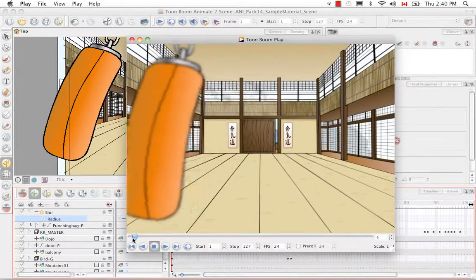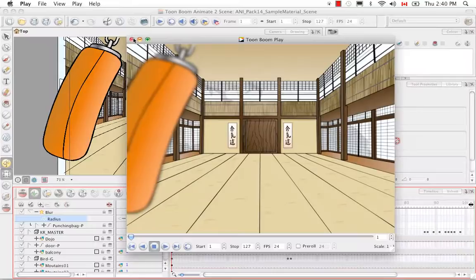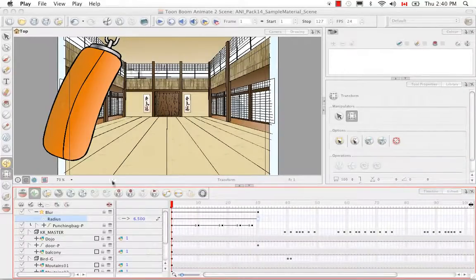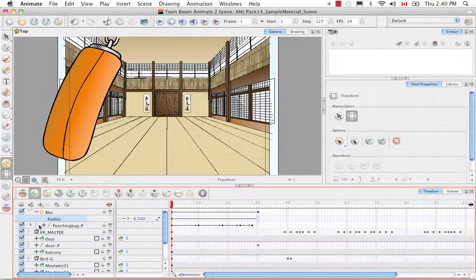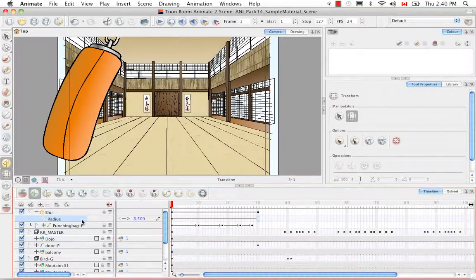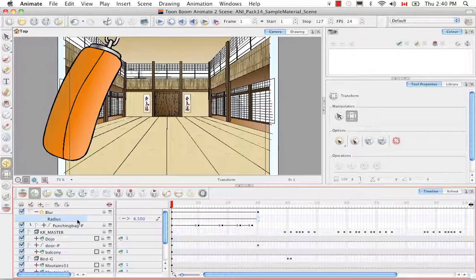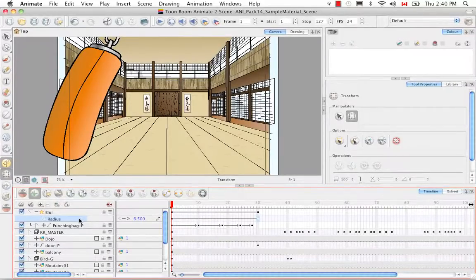So that's how you would animate an effect over time. The last thing I wanted to show you is that now that you have a function column you can actually do a lot of the animating in the Bezier editor or the function editor. But most people use the function editor actually just to refine their animation.